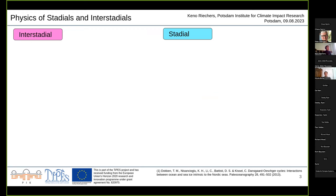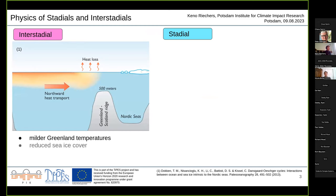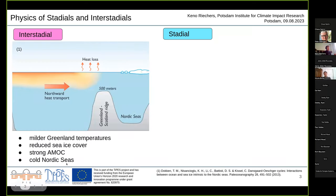A little on the physics of stadials and interstadials. This graphic from Dokken et al. suggests a plausible picture of what happened during the last glacial. The interstadial is depicted on the left: milder Greenland temperatures, reduced sea ice cover in the high-latitude North Atlantic, a strong AMOC, and cold Nordic seas. The strong AMOC transports a lot of heat to the high northern latitudes, and since there's not much sea ice cover, this heat is efficiently released to the atmosphere — warming it and causing the milder Greenland temperatures, while cooling the Nordic seas.